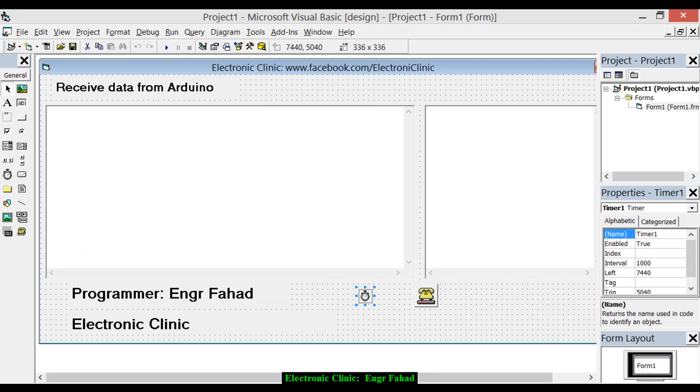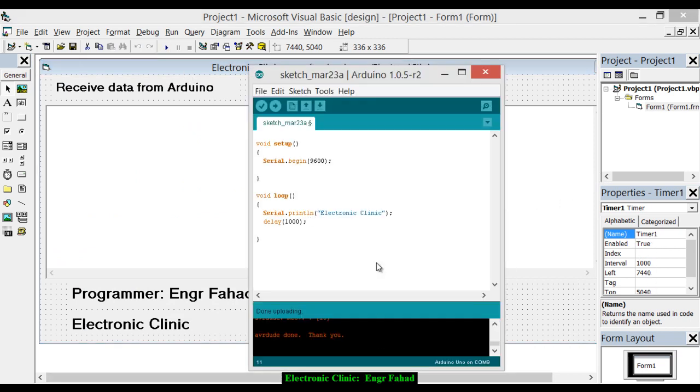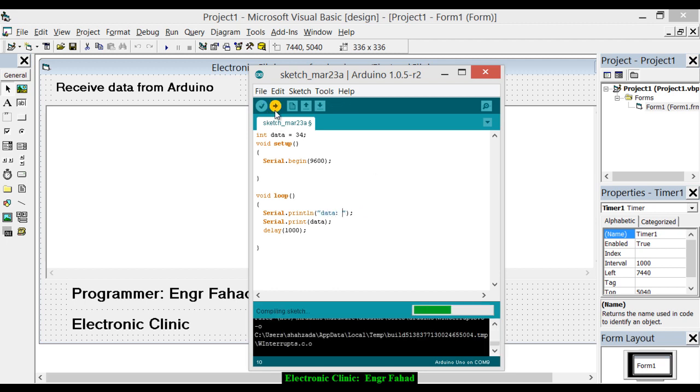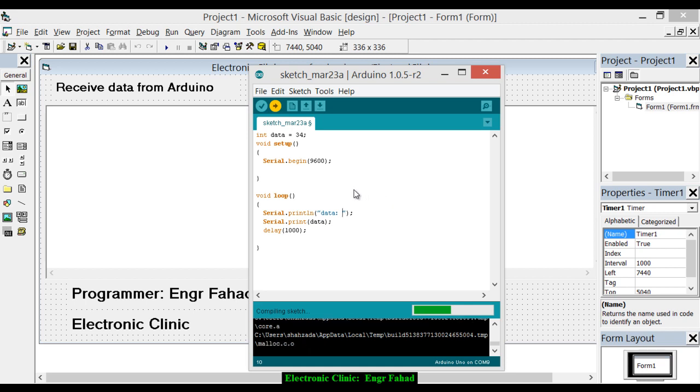Now let's change the code a little bit. Integer data equal to 34. Serial.print(data). That is data, that is data, that is data. Upload, upload.